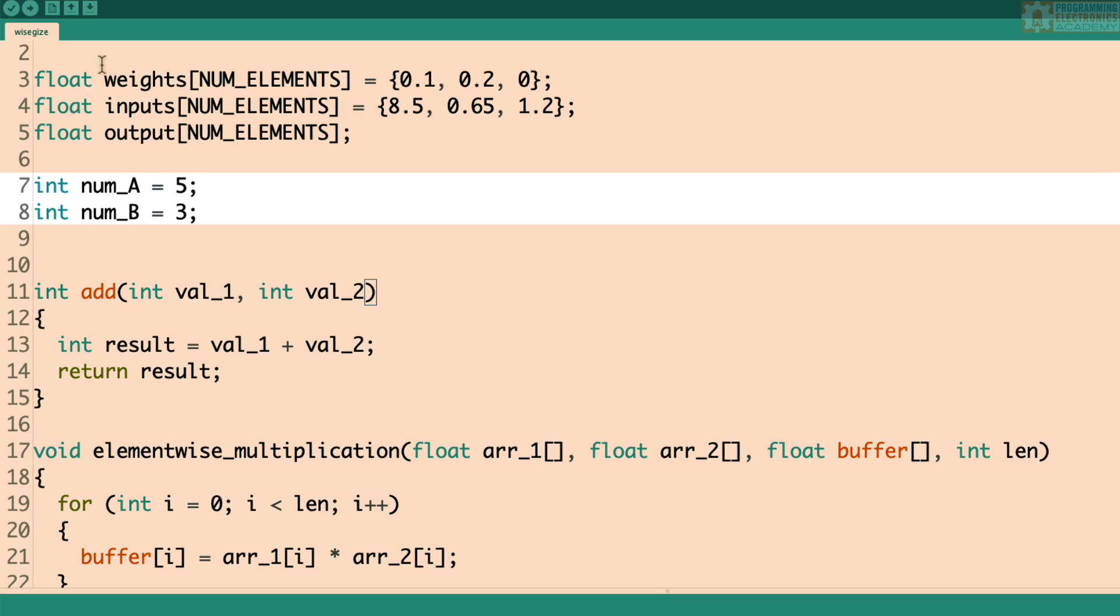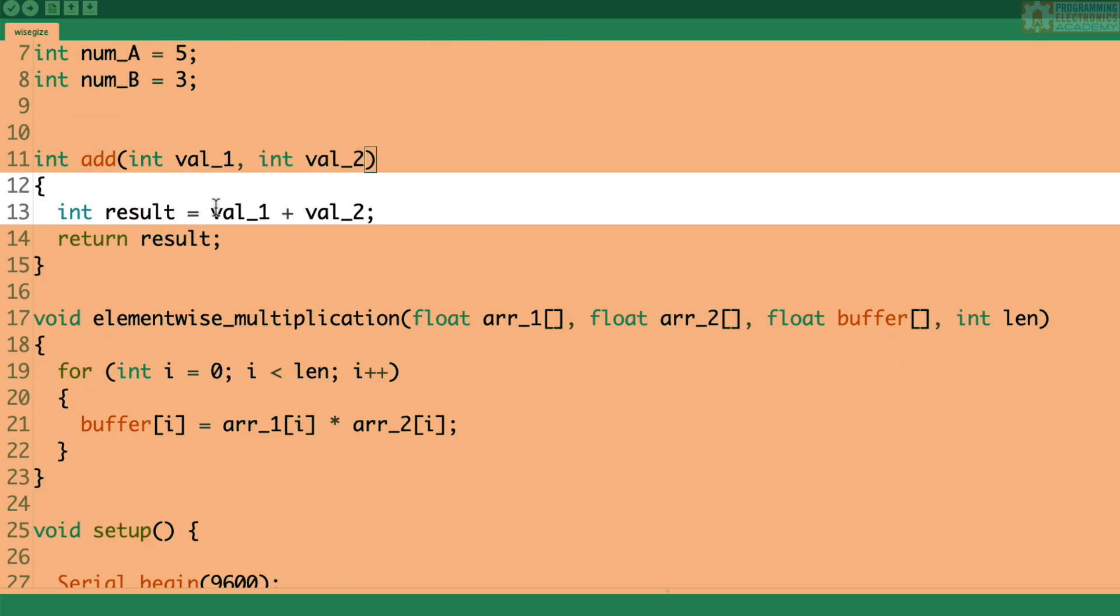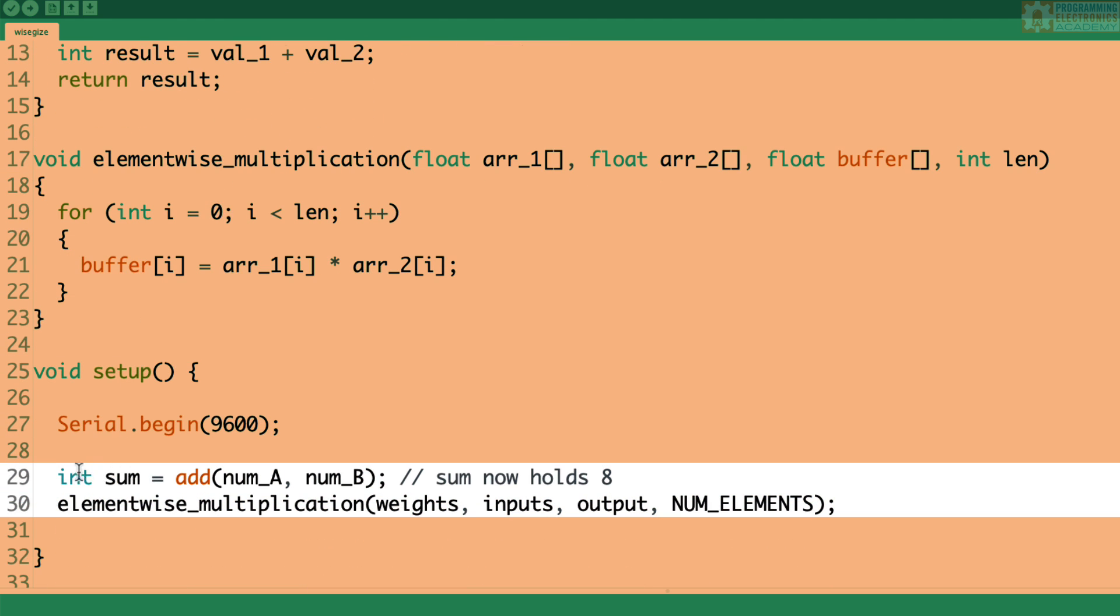Now in this program, I've got numA and numB. NumA is five and numB is three. And then down here in setup, I am setting the integer sum equal to the output of that add function, and we pass in numA and numB.